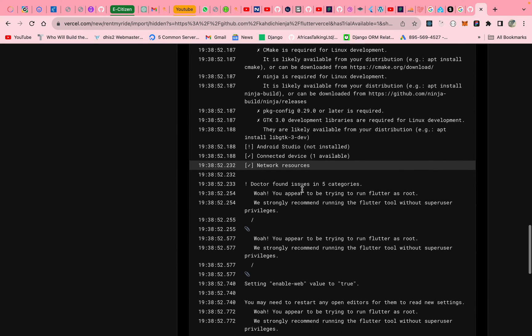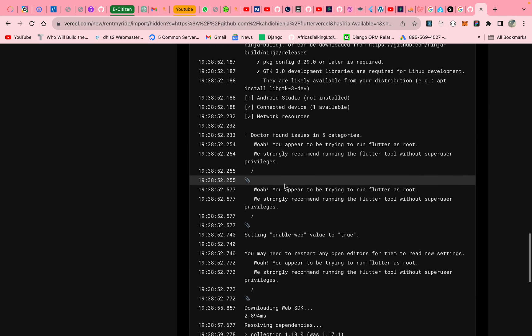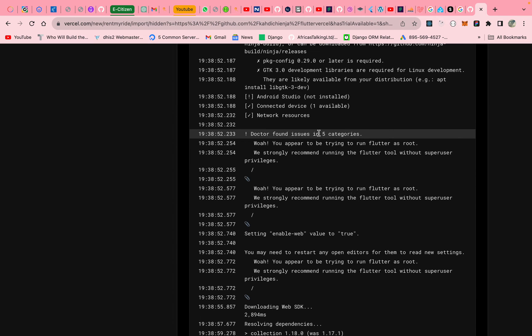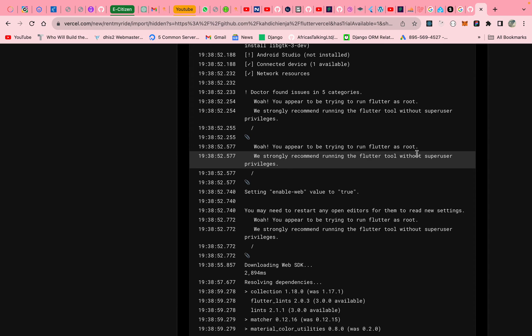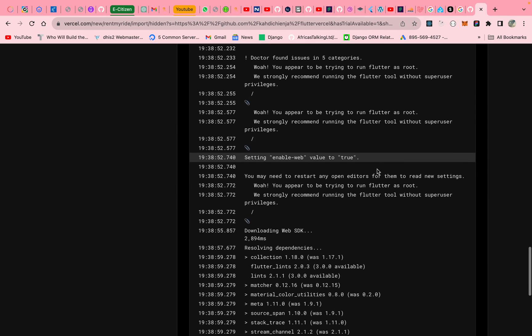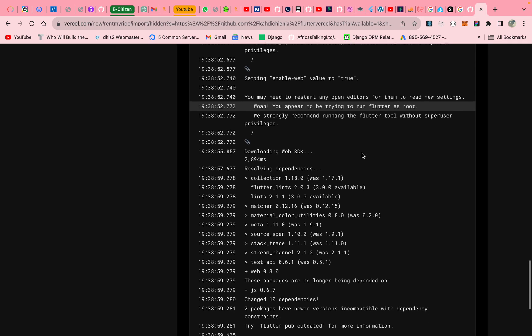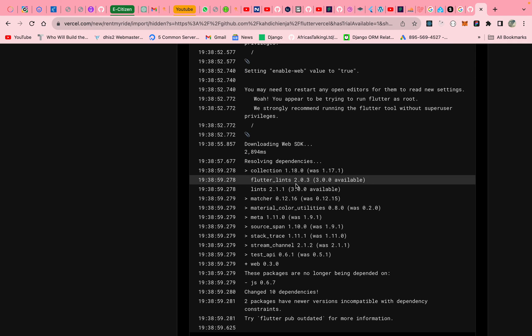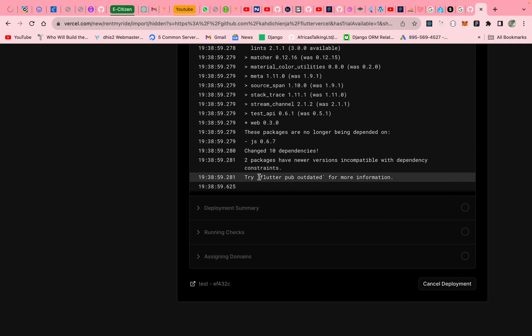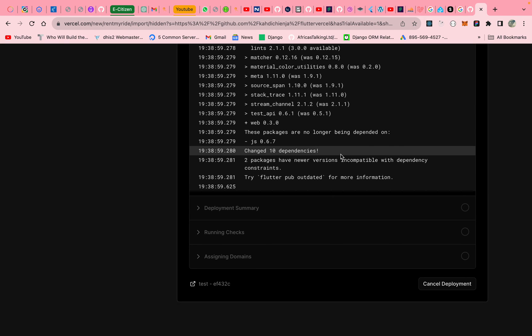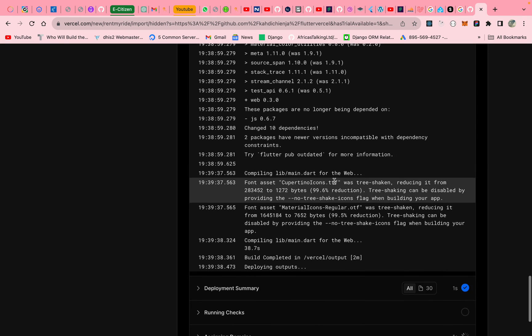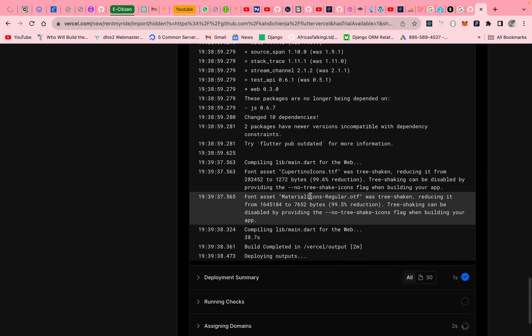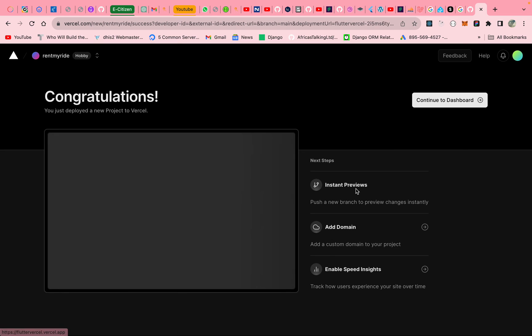So it connected devices, don't know where it got it anyway. So we are the network resource, found those ones. So we appear to be running as root, so we strongly use that super user. Okay, fine. It does enable web, downloading web SDK. It has gotten those dependencies. It's compiling, it's building, it's deploying.